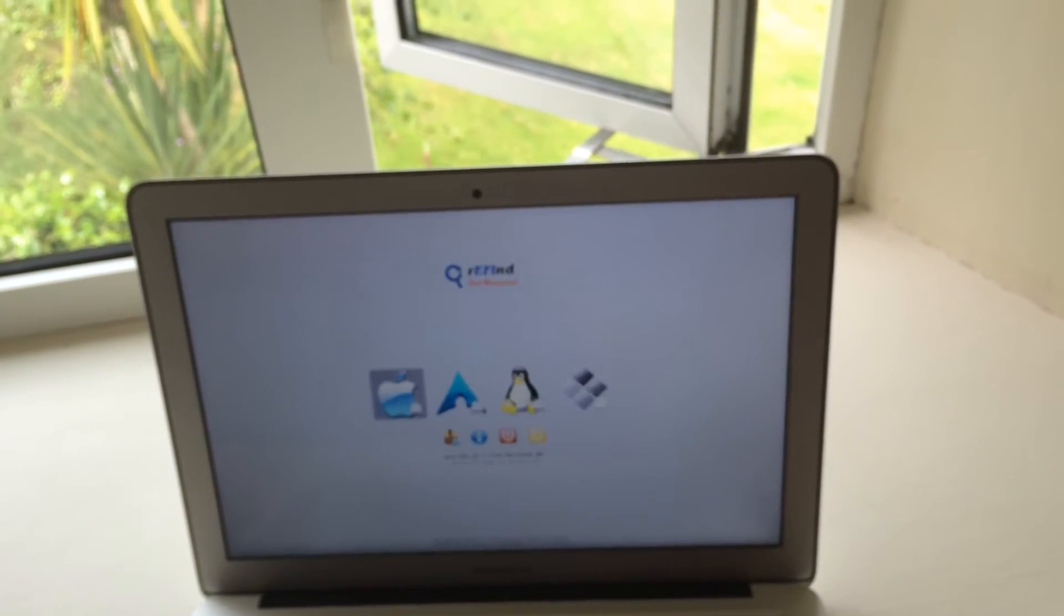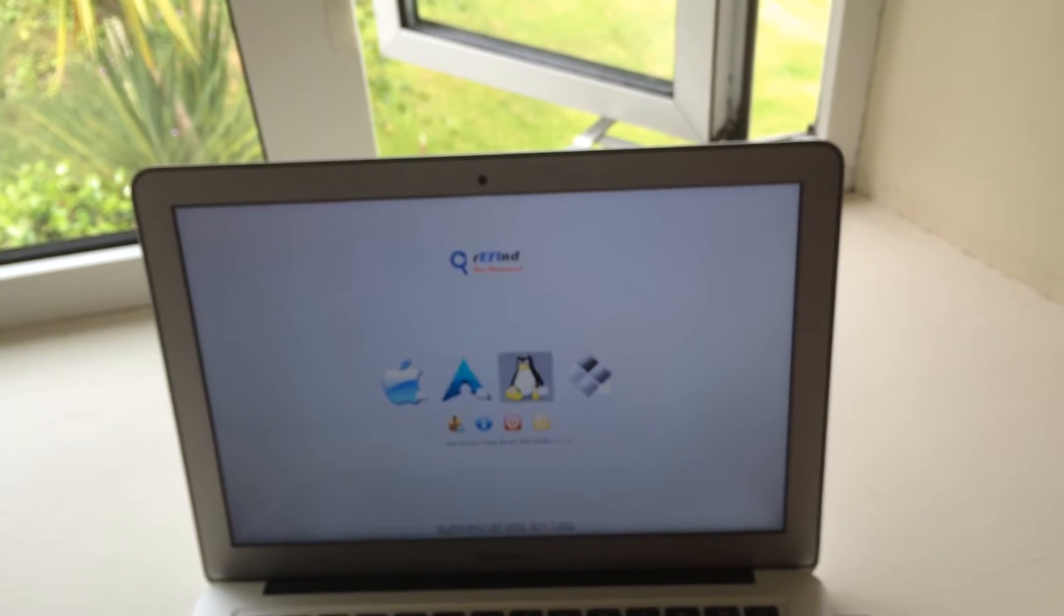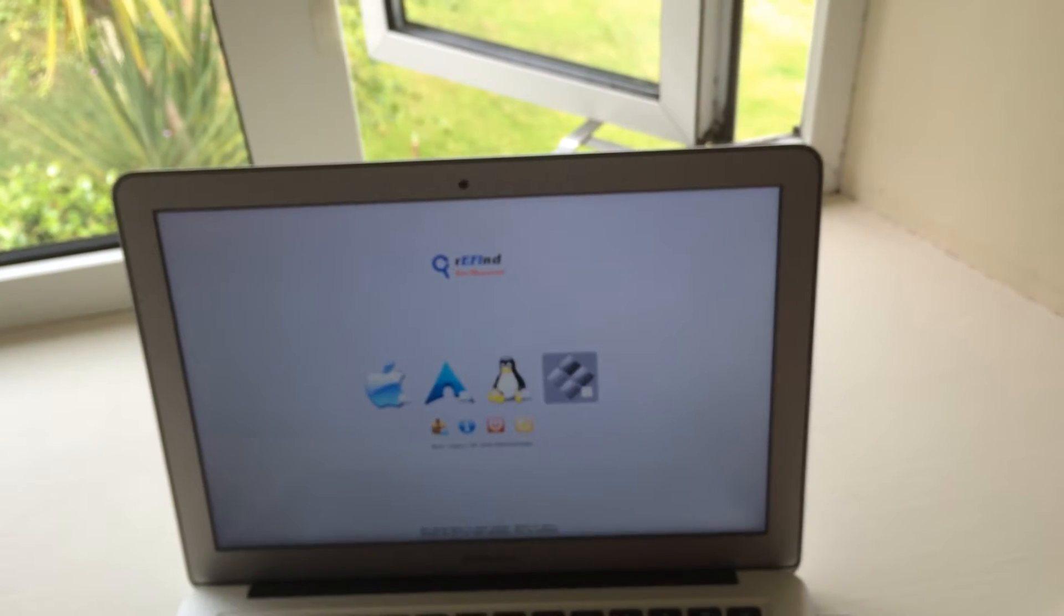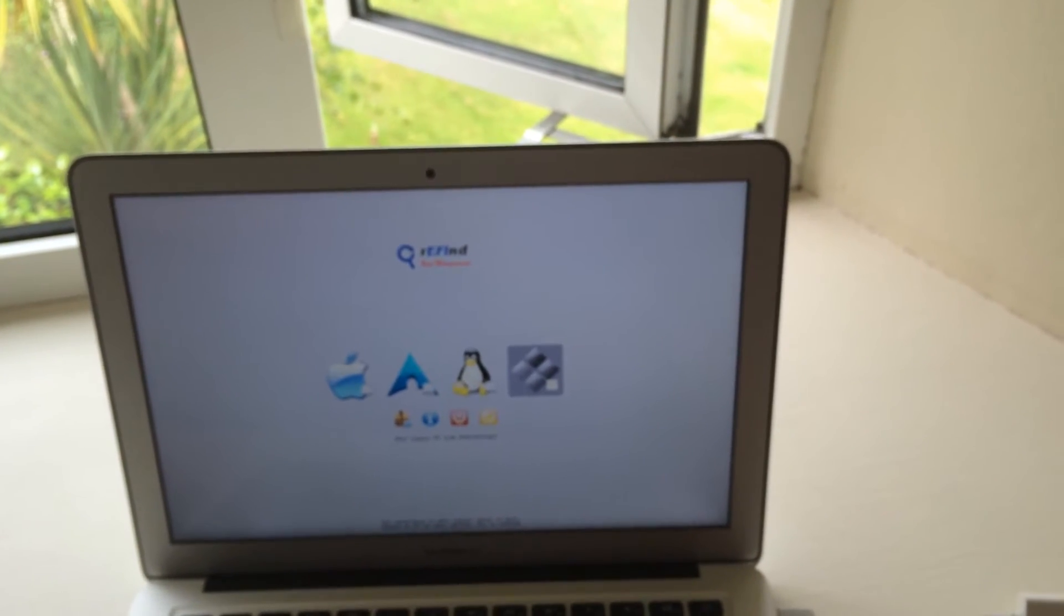Here I have installed a bootloader called rEFInd and it's pretty clever. It can detect Linux partitions on different movable drives, so rEFInd should start here. I've got an Arch install already, but what we're going to do is boot from this USB stick.